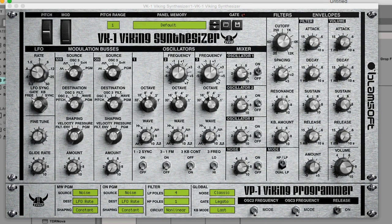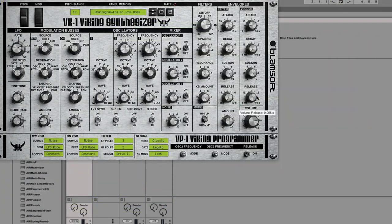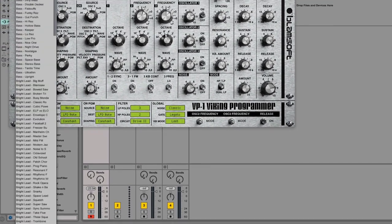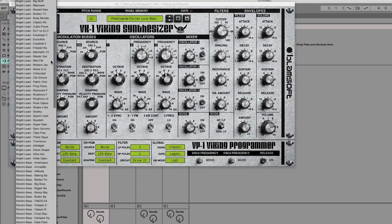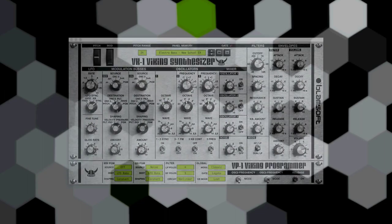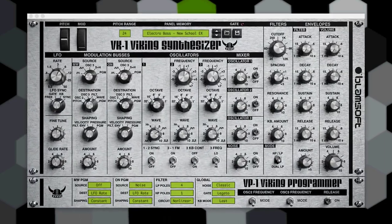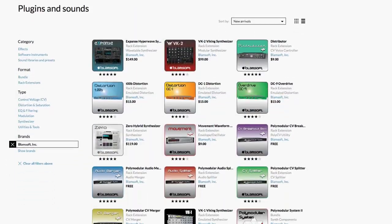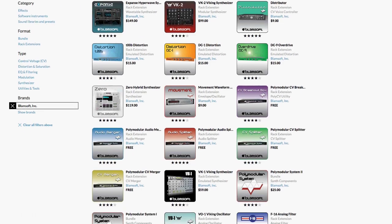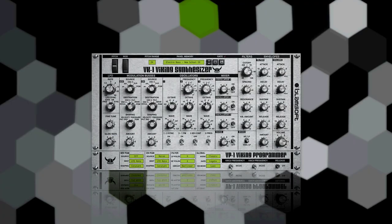The VST version of VK-1 maintains compatibility with the popular rack extension while adding DSP improvements, new presets, and a user interface overhaul featuring retina graphics. Blamsoft cut their teeth in the RE market and have poured their five years of development experience into this new VST version of VK-1.